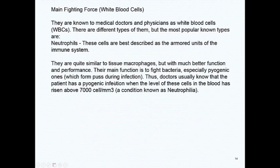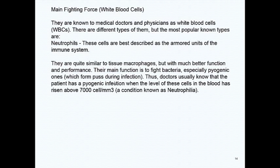The main fighting force in your body, the white blood cells, includes neutrophils — the armored unit of your immune system. They are quite similar to tissue macrophages but with better performance. Their main function is to fight bacteria, especially pyogenic ones that form pus during infection. If a doctor is trying to figure out whether a patient has a viral or bacterial infection, they may order a CBC with differential. The lab technician counts the different types of white blood cells — if neutrophils are elevated, the doctor will suspect a bacterial infection. This is called neutrophilia.